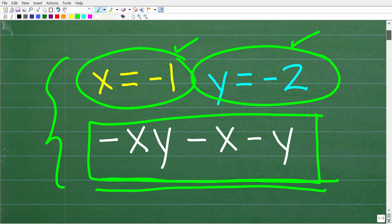Once again, we are going to evaluate this expression for these values. If you don't know what the word evaluate means, it is a critical word in algebra, and it's not that difficult. Let's see exactly how to do this right now.